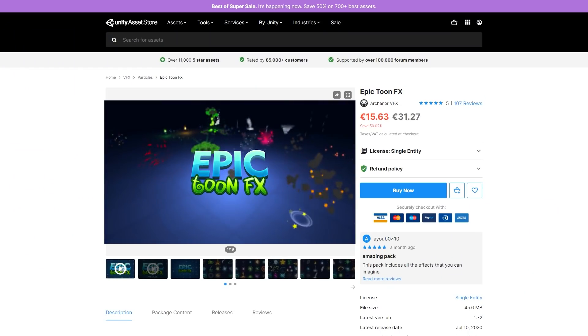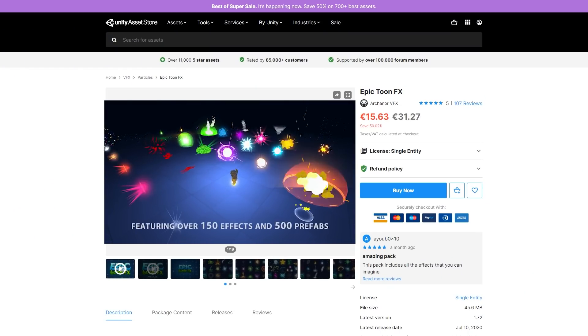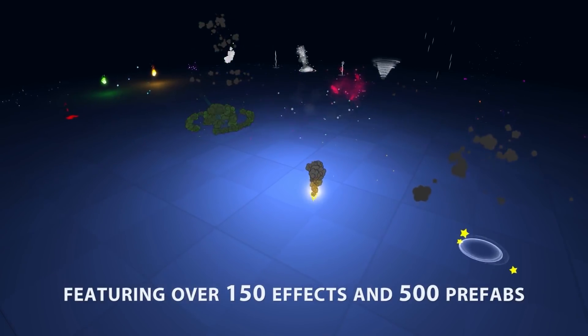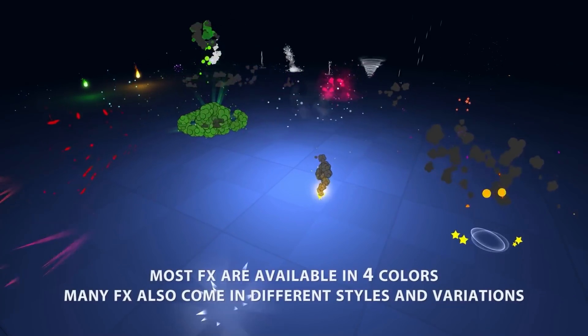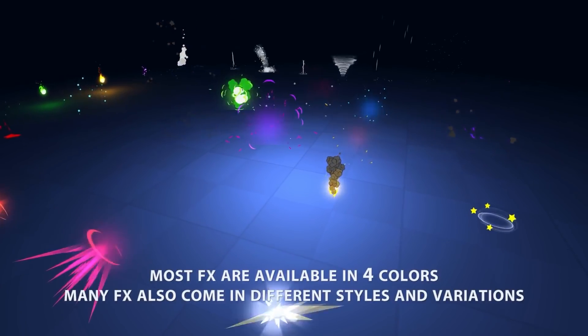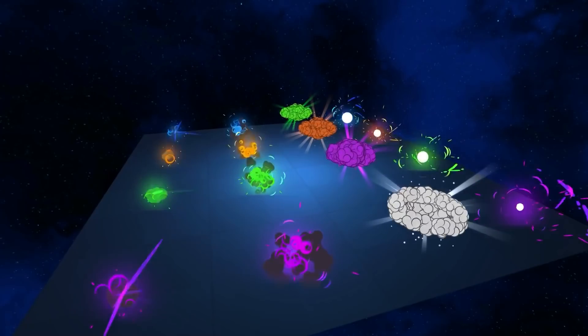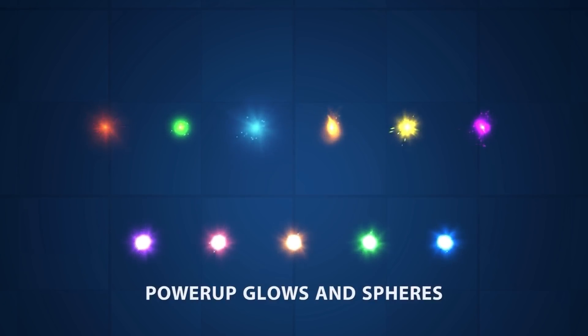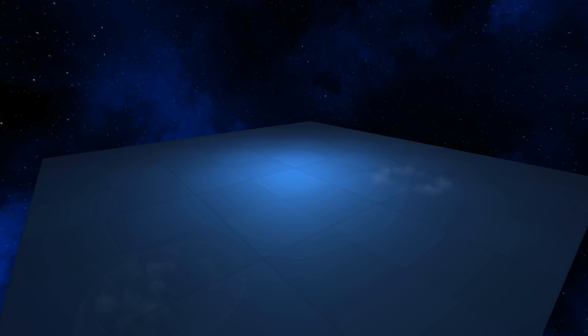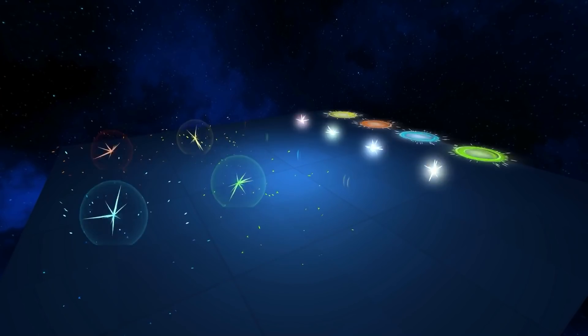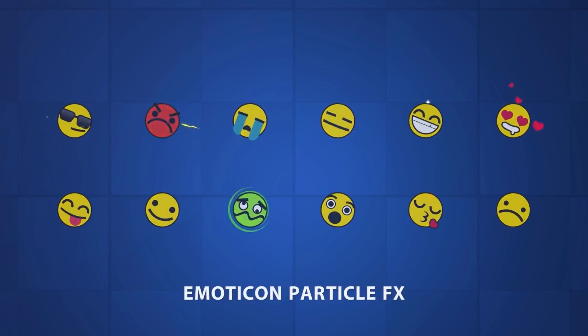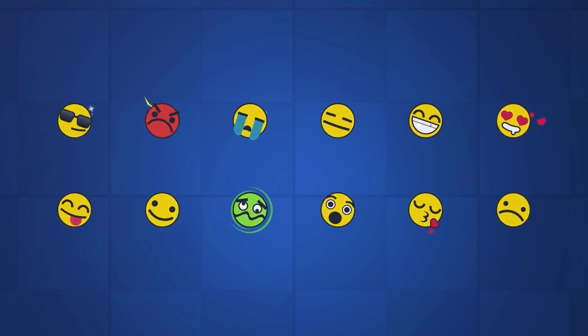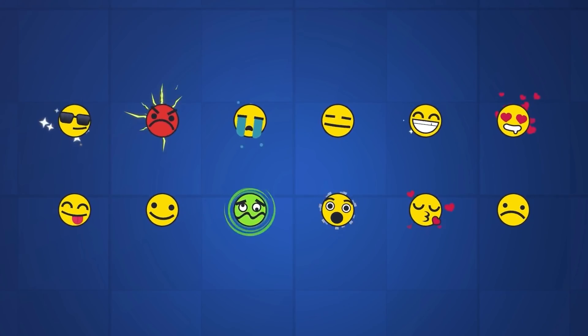Then for some awesome particles, here's the Epic Toon VFX. Features over 300 unique VFX, with most of them available in 4 colors. You've got 2D and 3D effects, and also includes sound effects for missiles and explosions, and it even features some animated emoticons, so something that would be perfect for adding a simple chat-emotion system to your game, or adding some flavor to your enemies.